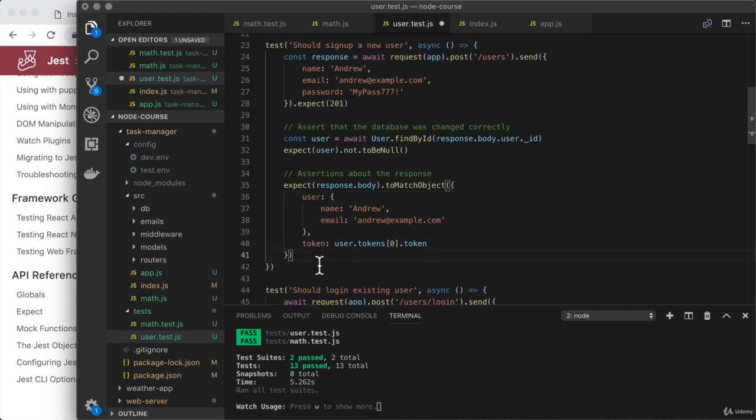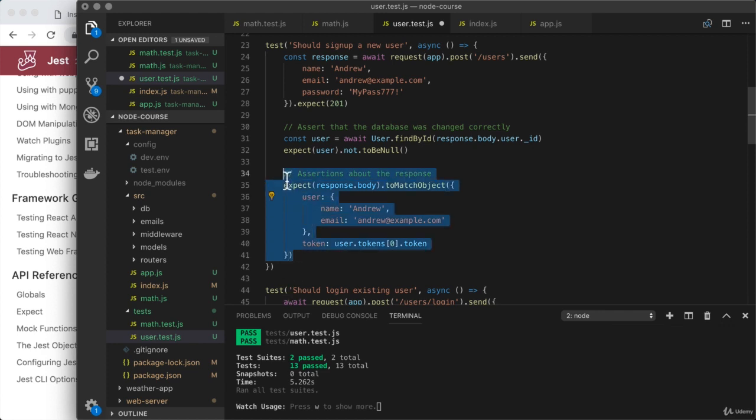Now, once again, it might not make sense depending on your particular test case to test things about the response body. The goal here though, is to give you all of the tools in case that's something you need to do.